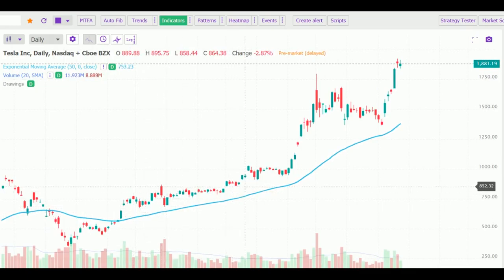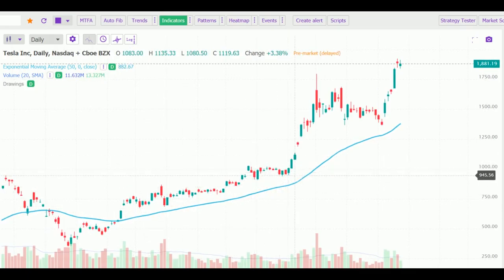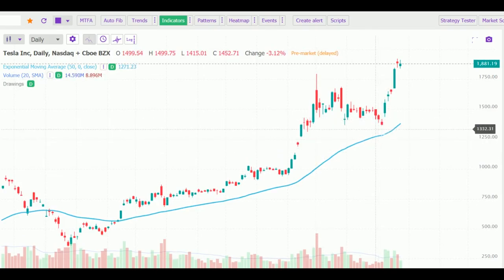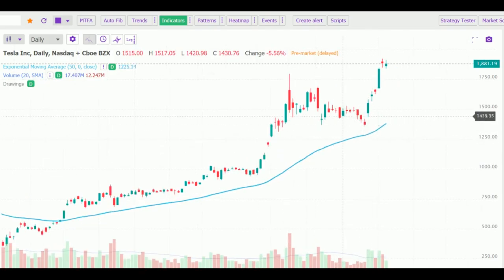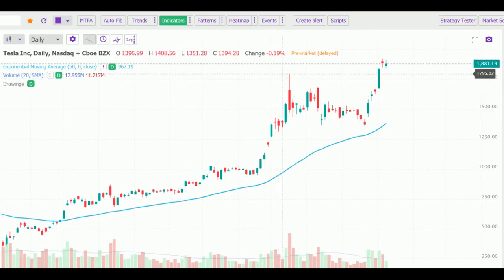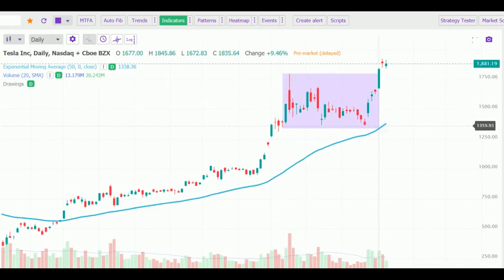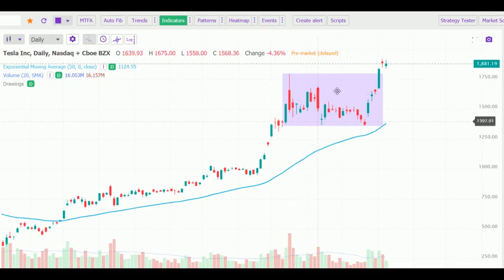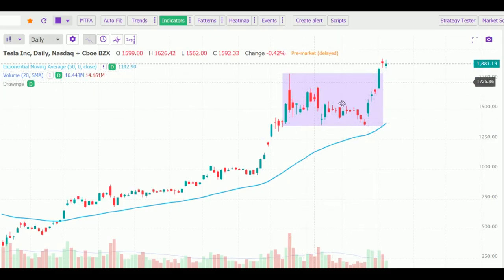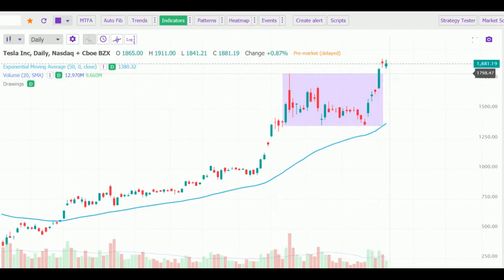It broke down at one point but after that it has been respected, and in fact even before the 50 EMA it has been bouncing back. Now you can see this area — how it consolidated in this range and has now broken above it. Some call it the Darvas box theory, and according to that it has broken above it.